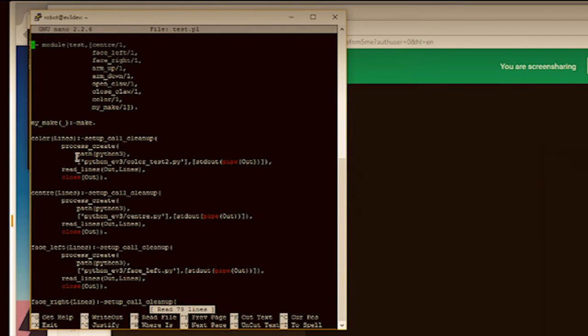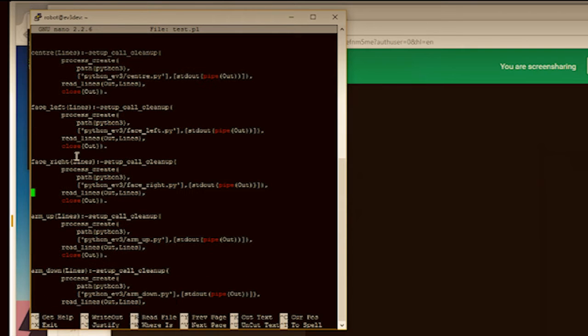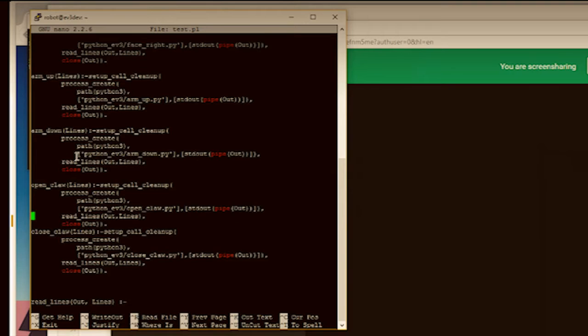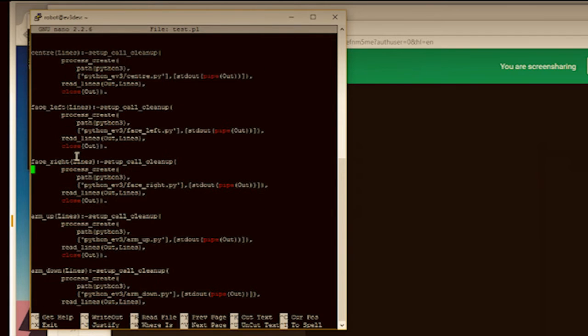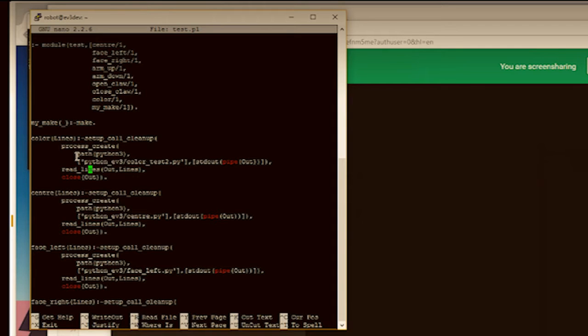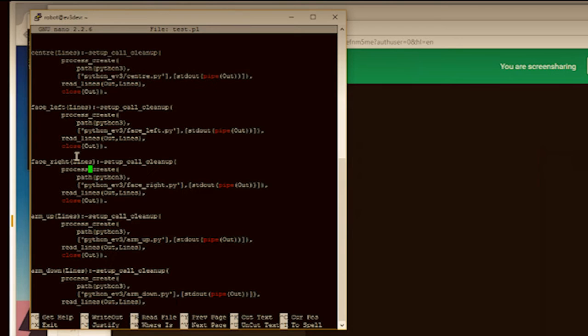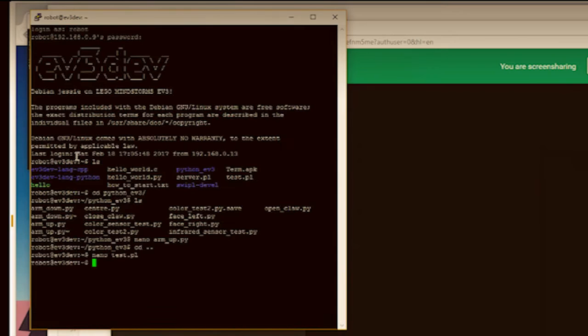So you just make a process? You just shell out? It's creating a process, running the Python script, and then closing. So that's pretty simple. And we have this little read lines code. So this will just, any of the line, the output from the Python, can then be pulled back into the Prologue. So, for example, that only really works on the color one. So on the color one, when it reads lines, it will read the color that the color sensor is picking up. So all this is pretty simple.